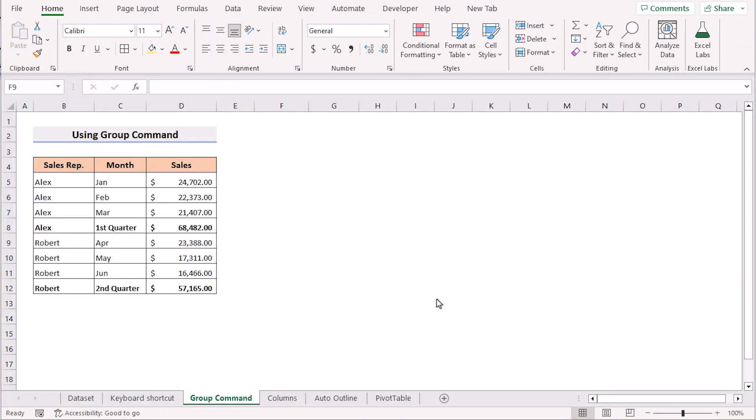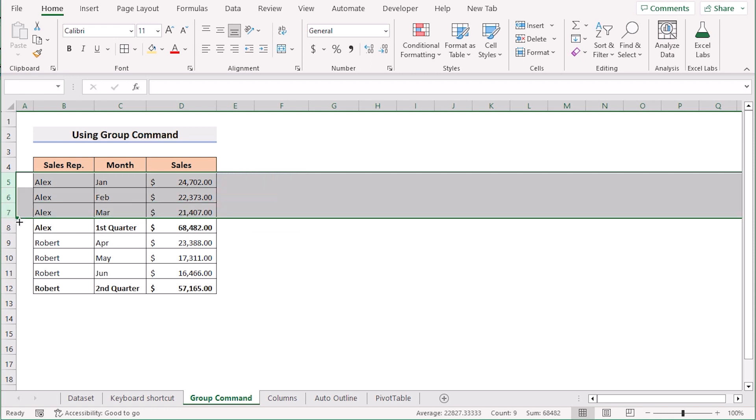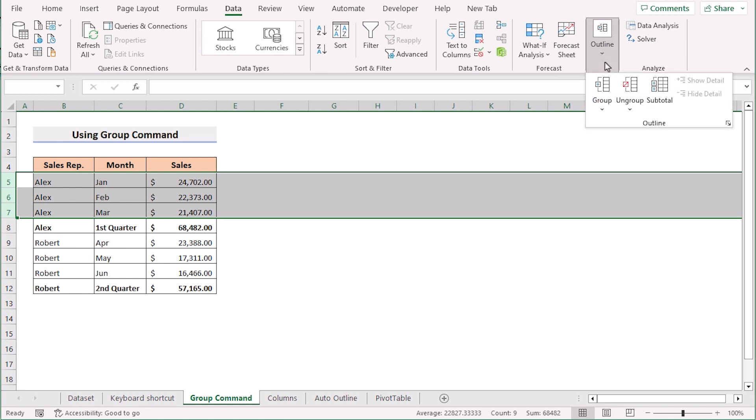We can also do the same job by using the group command. At first we will again go to row 5 to row 7. Go to the data tab. Here we will find the outline section.